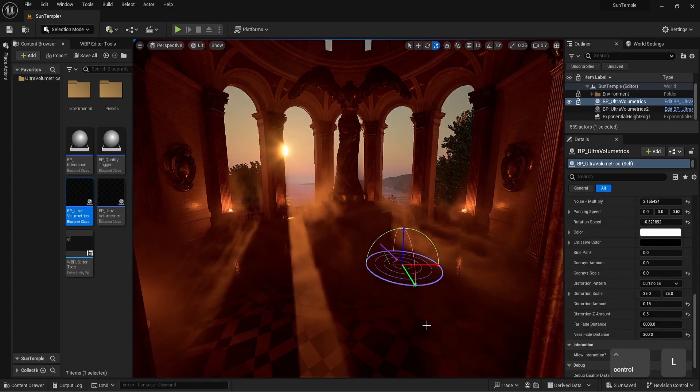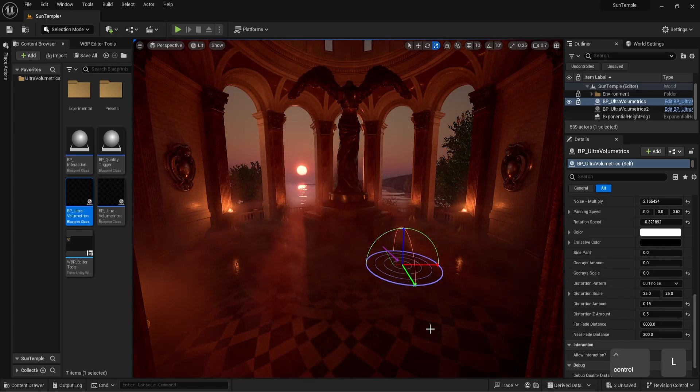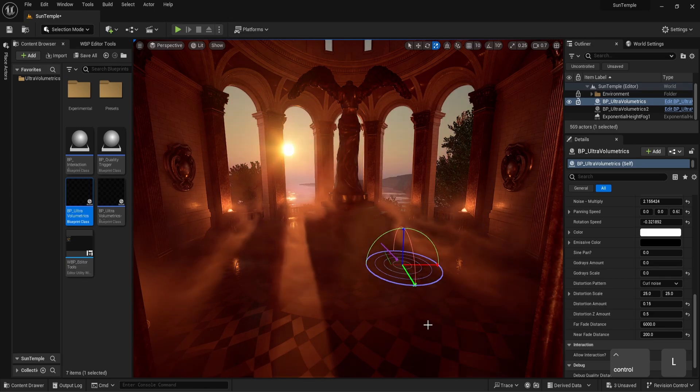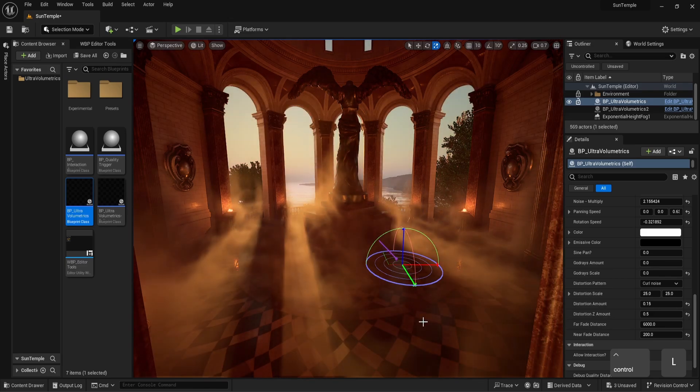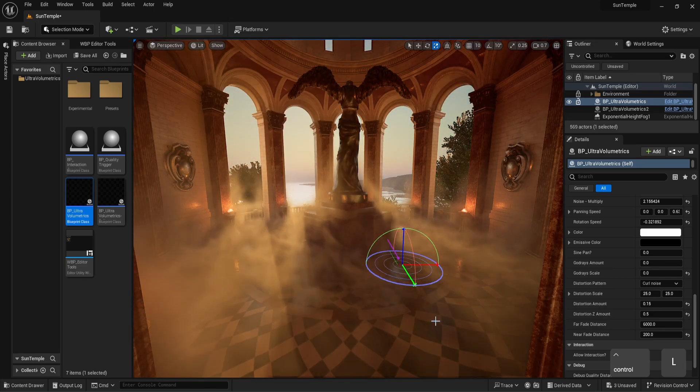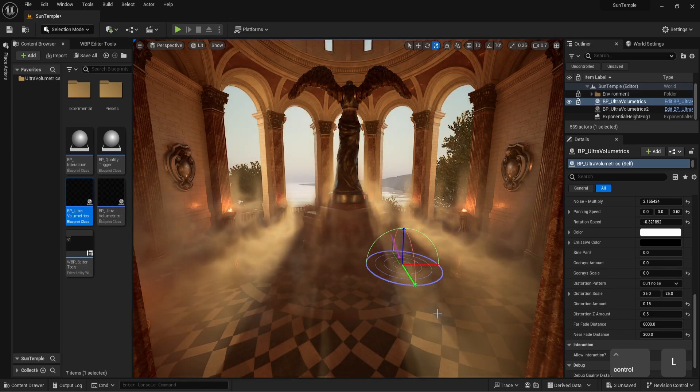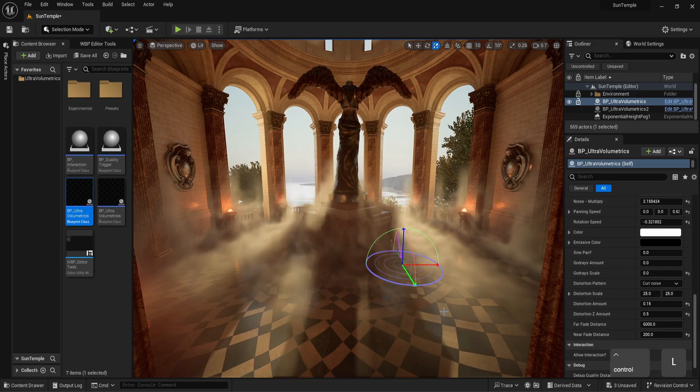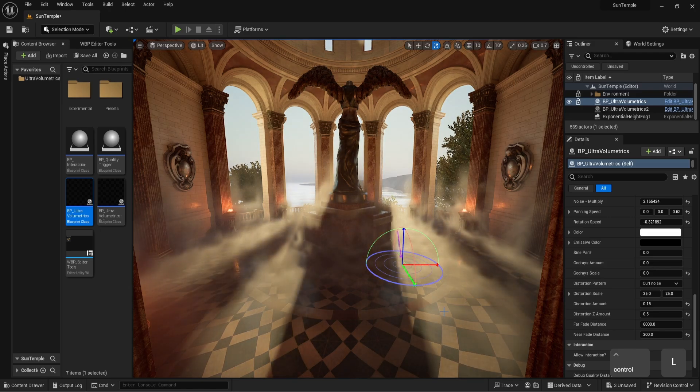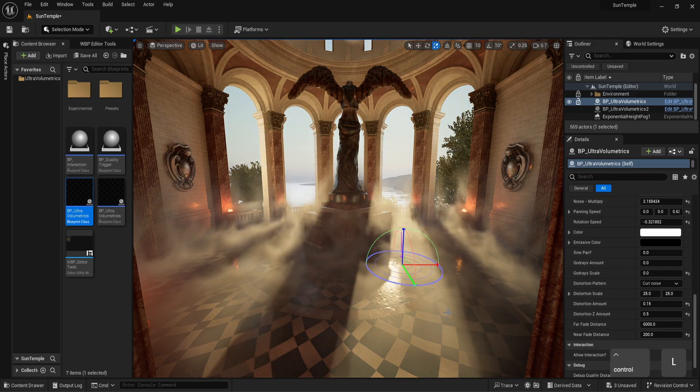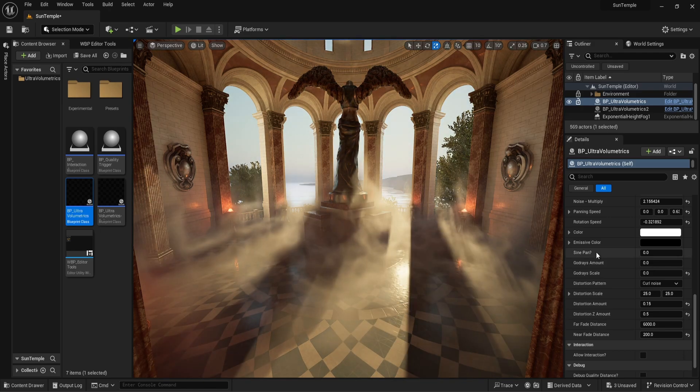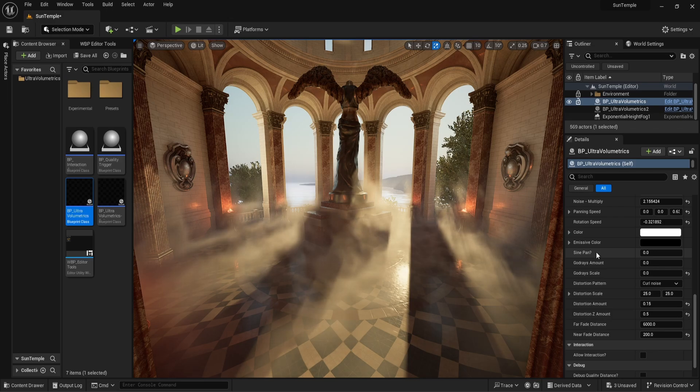Let's bring back our sun so we can continue and better see what's going on. This never gets old. Our next parameter, sign pan,